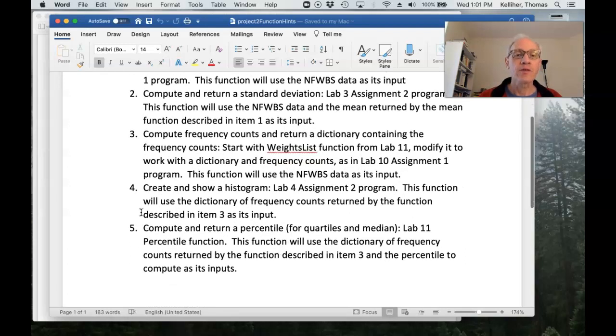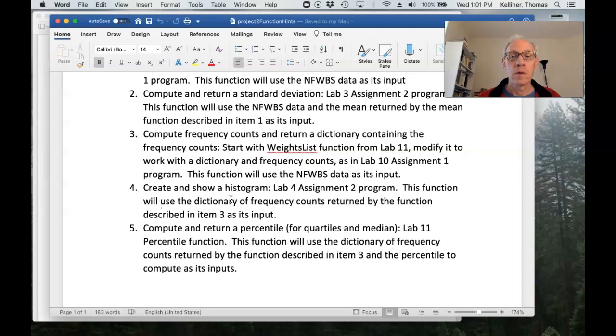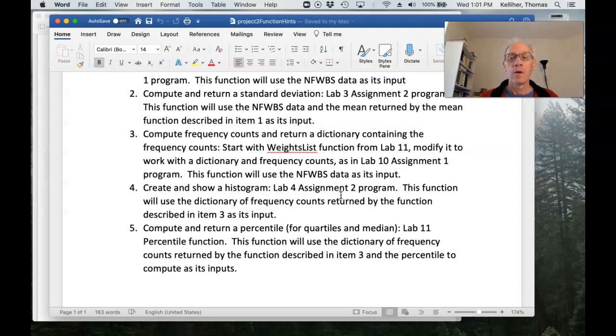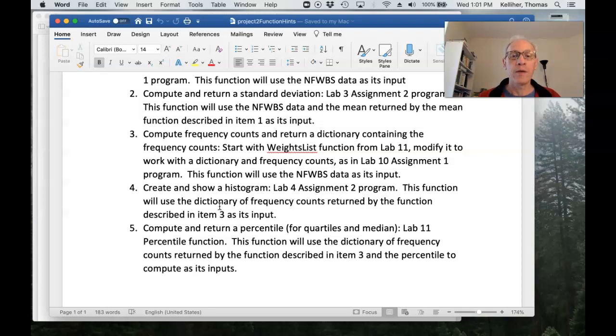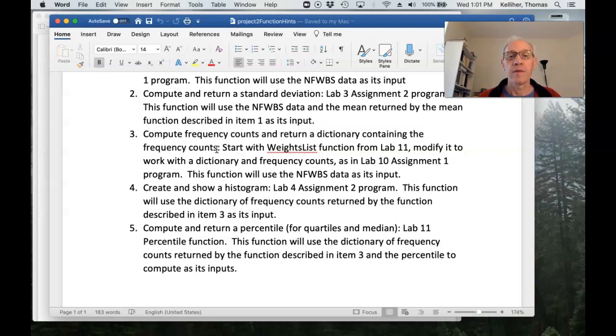Okay. So if one of your measures is going to be a histogram, look back at lab four, assignment two. So this function's input would be the dictionary of frequency counts produced by this function.